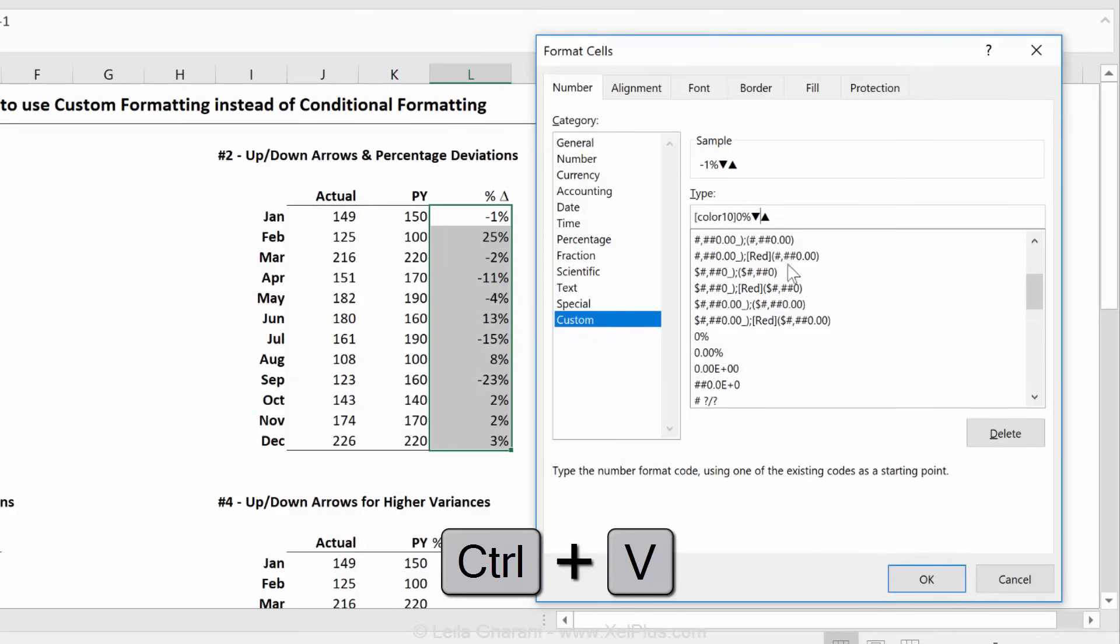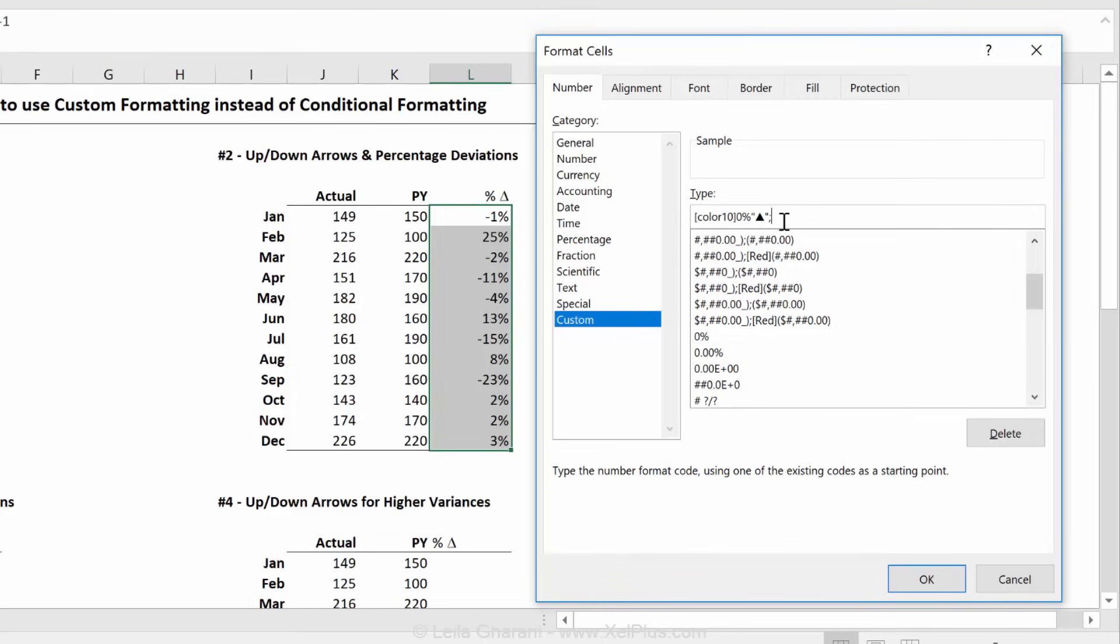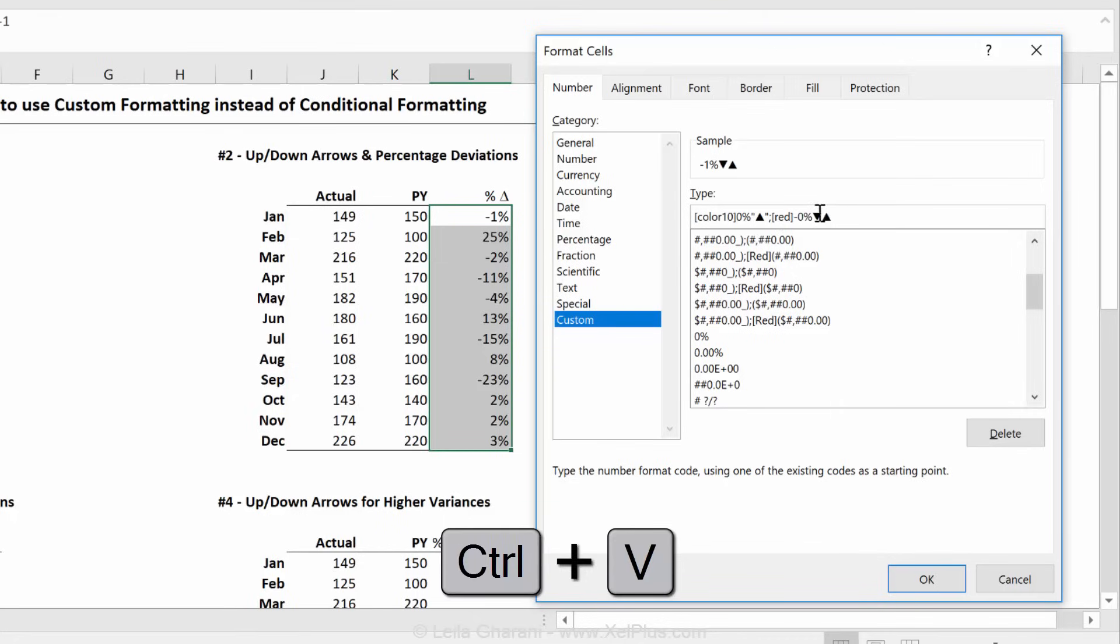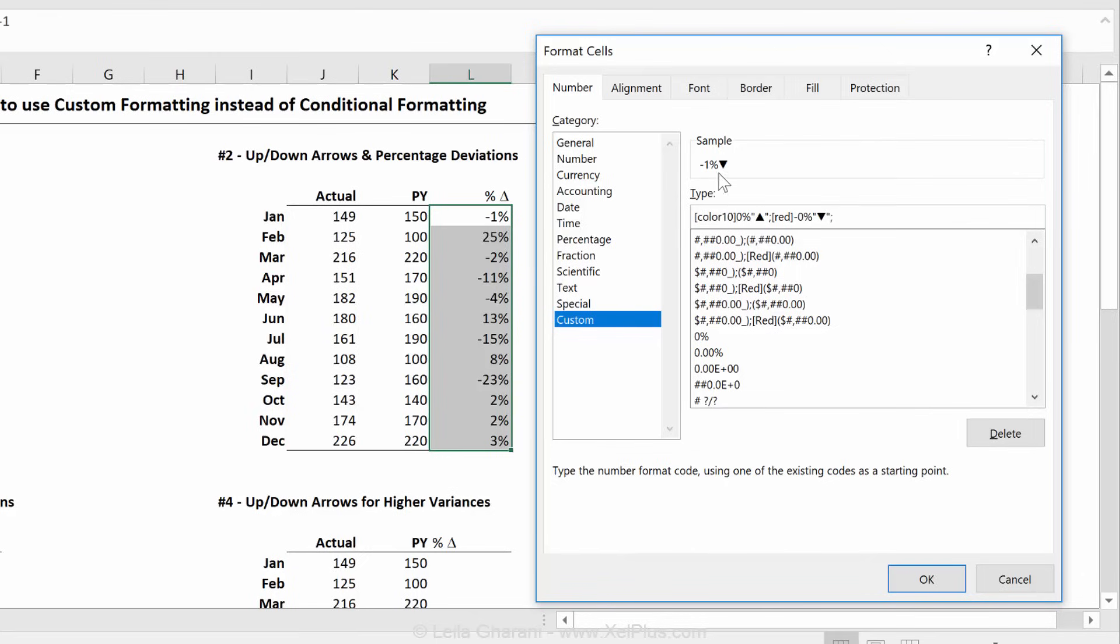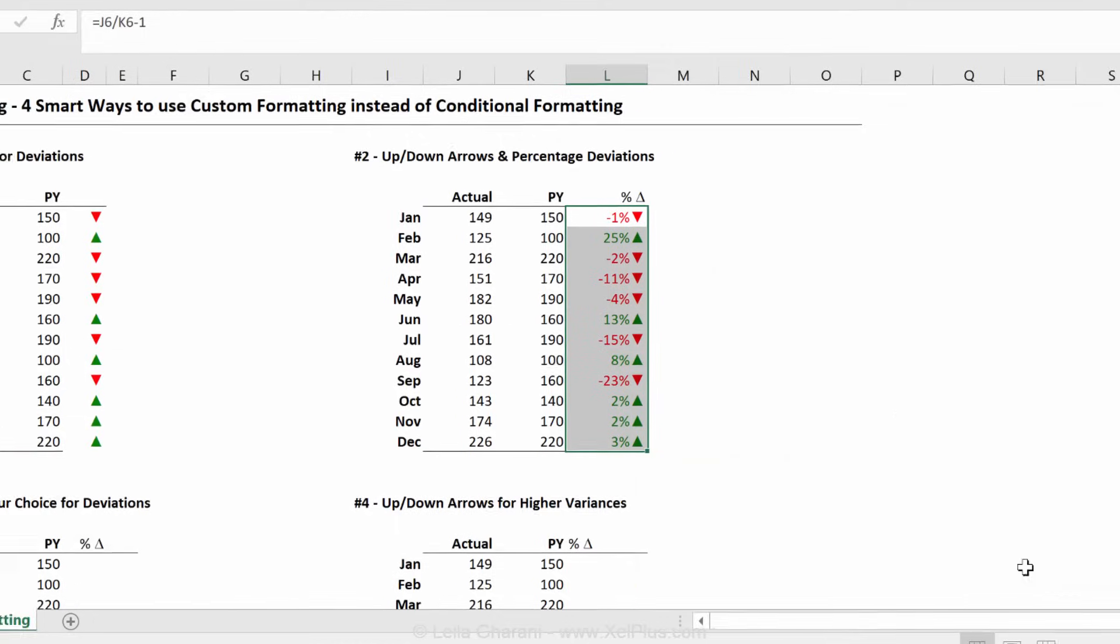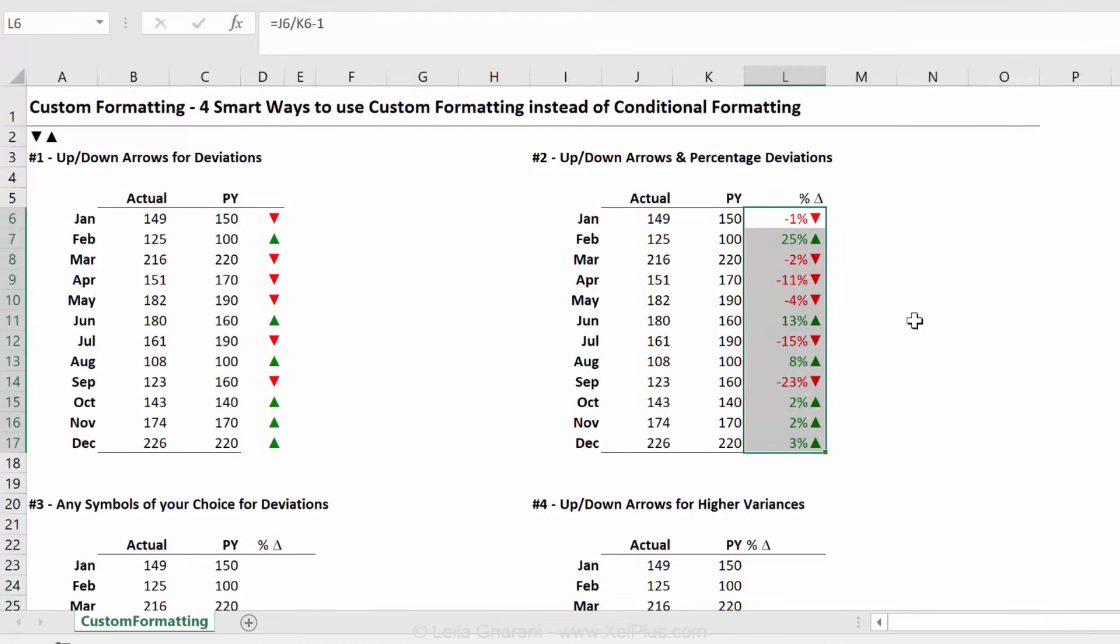Now, how negative numbers need to be formatted. I'm fine with Excel's default red color. I'm going to put minus 0%. Then I want the arrow again. So I'm going to press control V. And that's the one that we need. And delete this one. And zeros, I don't want to show at all. So I'm going to skip that. Let's see how that looks. That's not bad.